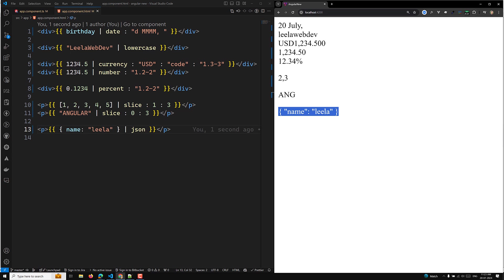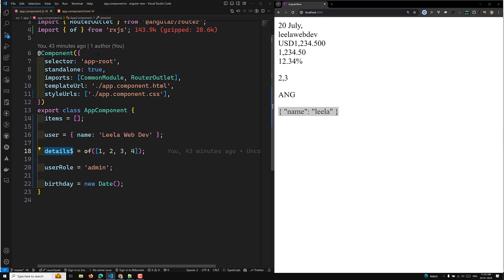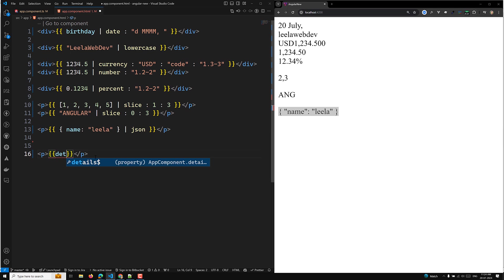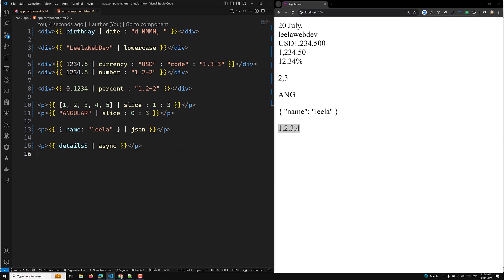We also have the async pipe, which I've already explained in previous videos. It unwraps a value from a Promise or an Observable. For example, if you have 'details$', you can use 'details$ | async' directly in the template and it will display the emitted values like 1, 2, 3, 4.